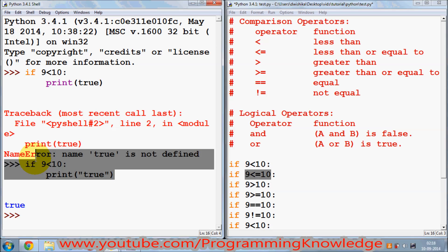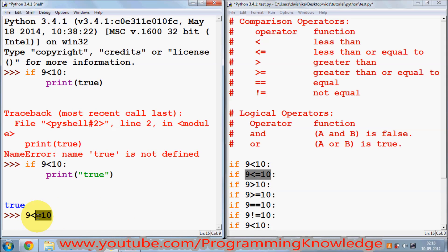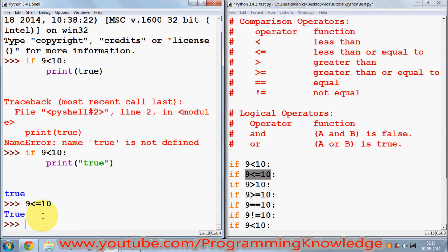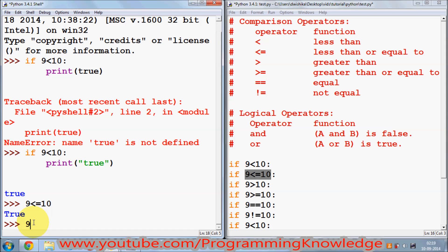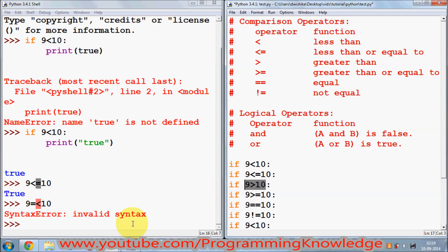You can use all these operators with if conditions. For checking less than or equal to, we can try it directly in the shell — it gives true. So 9 is less than 10, so the condition is true. Always remember you have to use less than first followed by the equal to sign. If you write 9 =< 10 it gives a syntax error, so always use less than first then equal to.